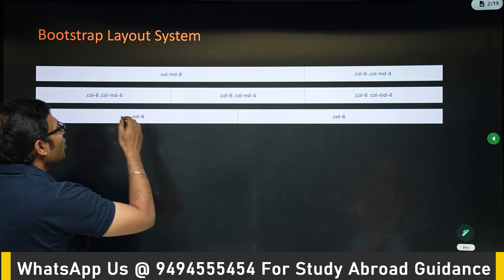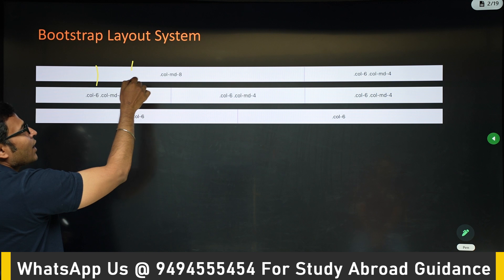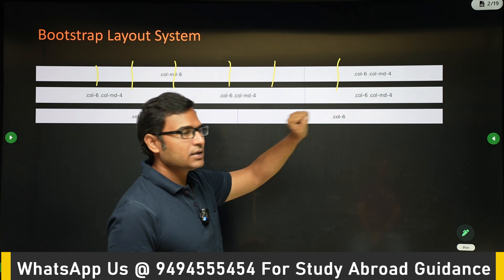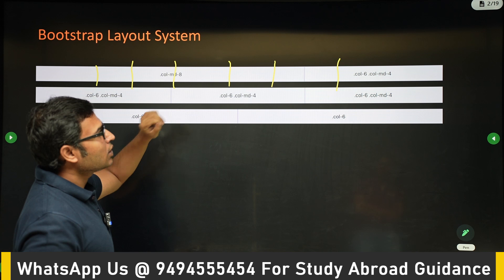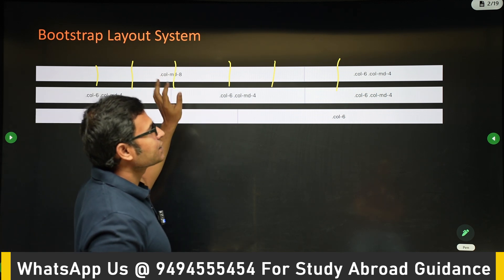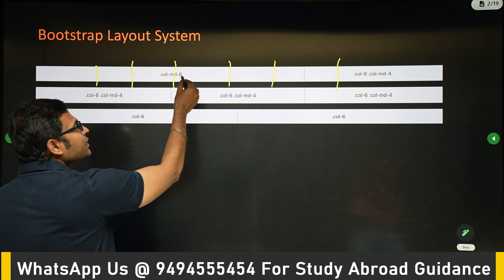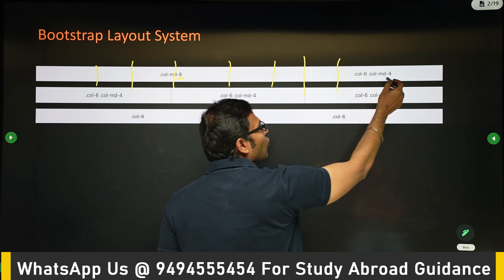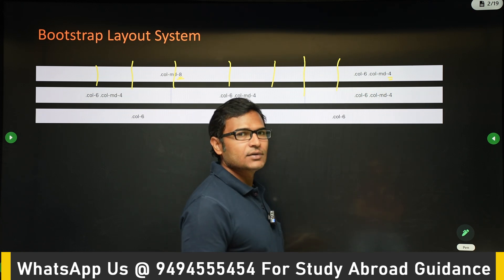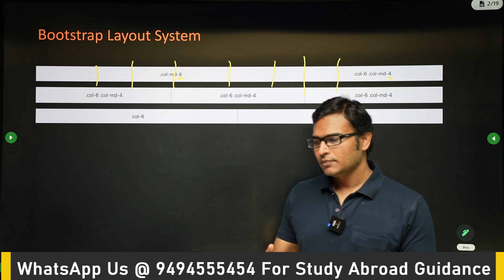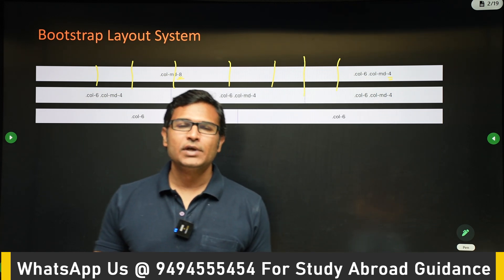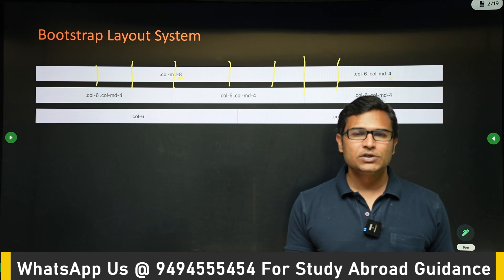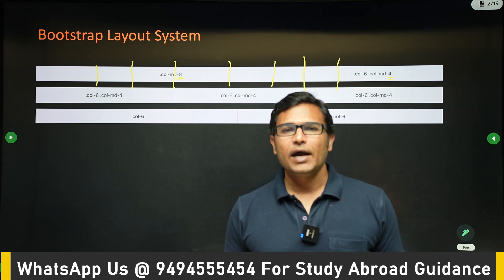The main structure of Bootstrap is built on top of a 12-column concept. It divides a row into 12 columns. You can specify how many columns each element should span. For example, if a class ends with 8, it means you are taking 8 columns, and 4 means 4 columns. So Bootstrap is built on a 12-column system where you use classes to decide how many columns your element spans.